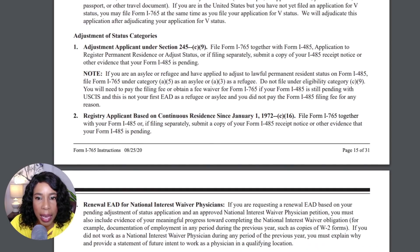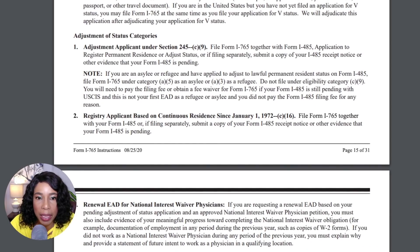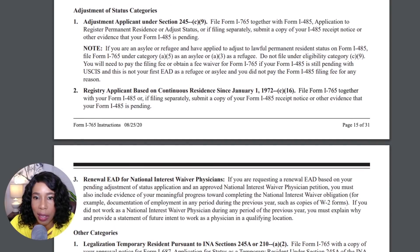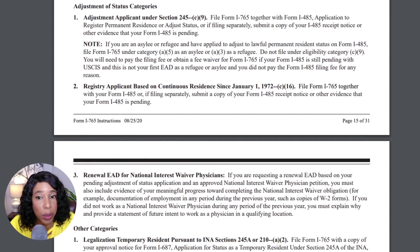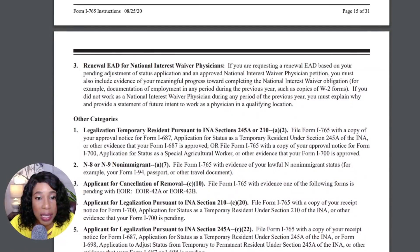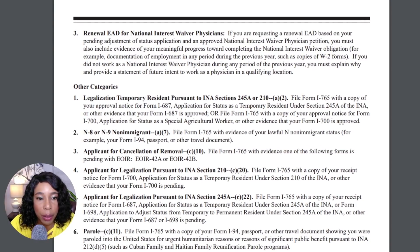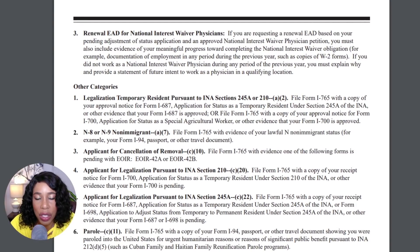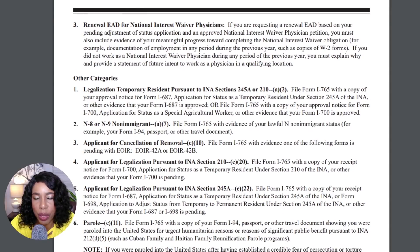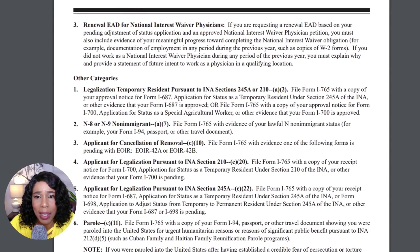Then we have the category for registry applicants based on continuous residence since January 1st, 1972. There are also other smaller categories, including legalization and temporary resident status pursuant to INA sections 245A or 210.